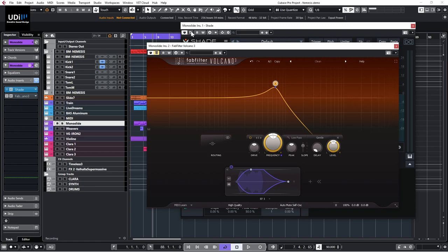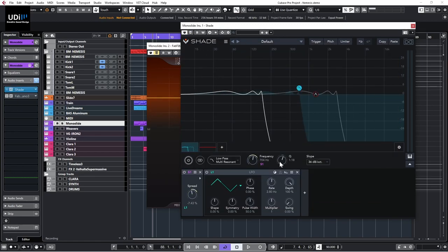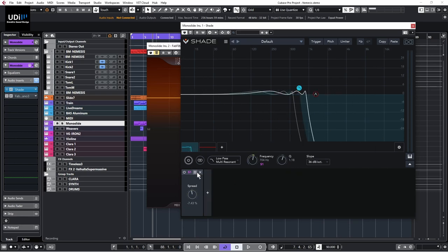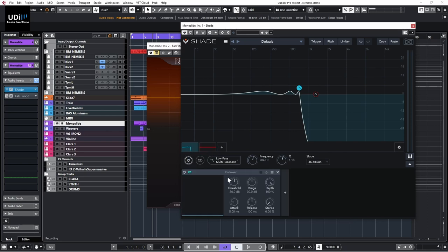Let's see the same idea in Shade. I'll bypass Volcano, go into Shade, clear things up, add a follower, and modulate the frequency with it.